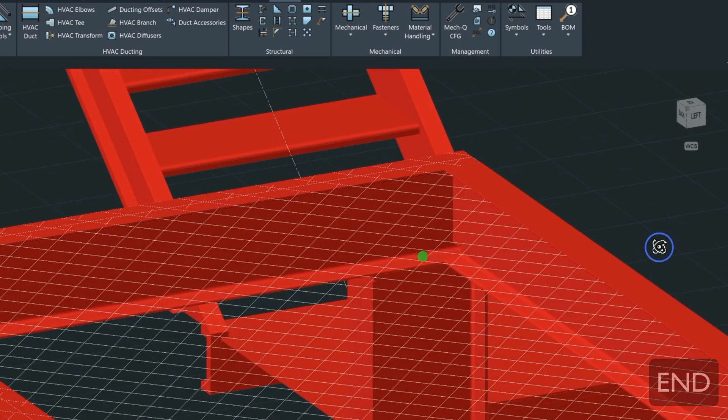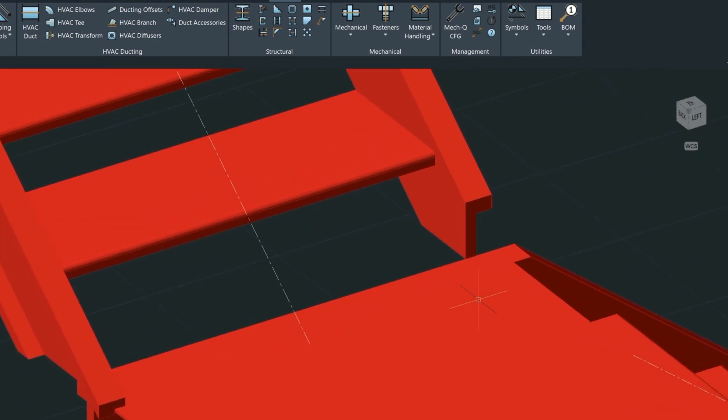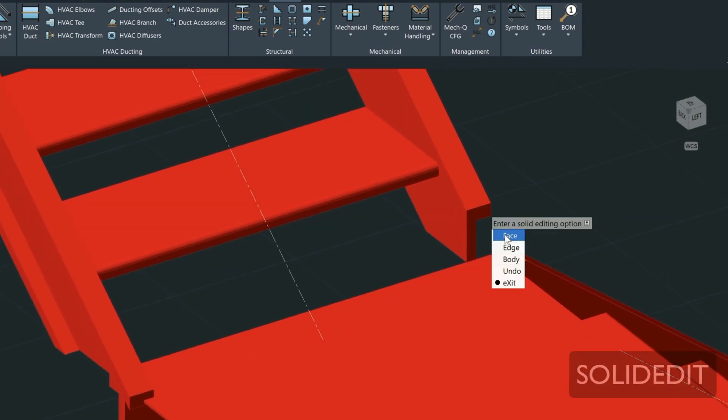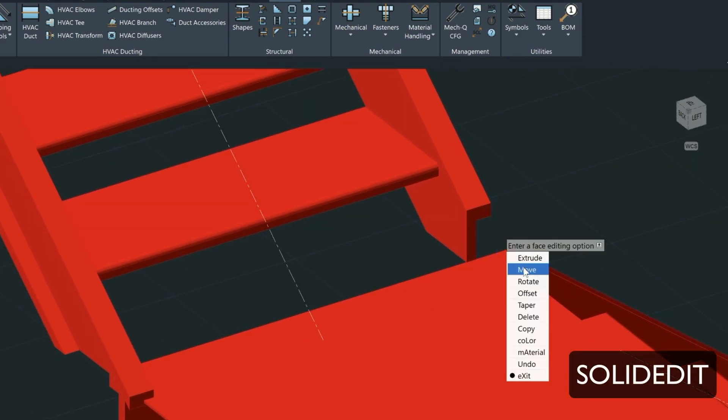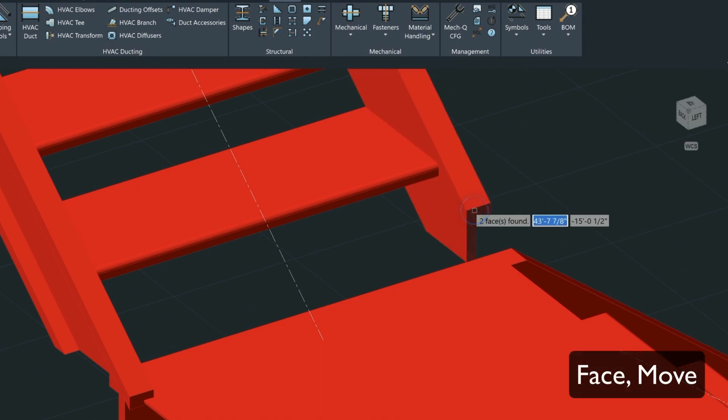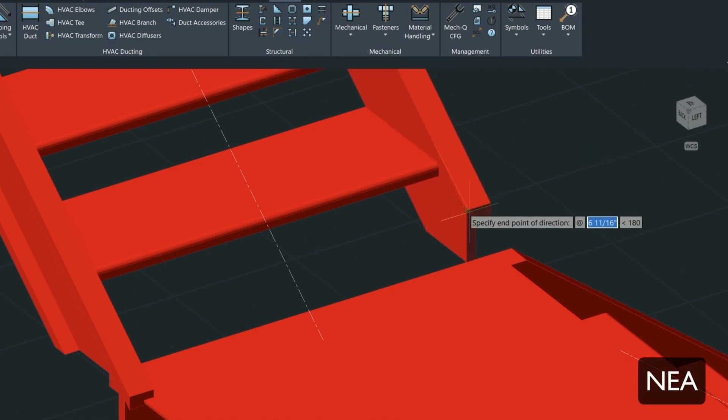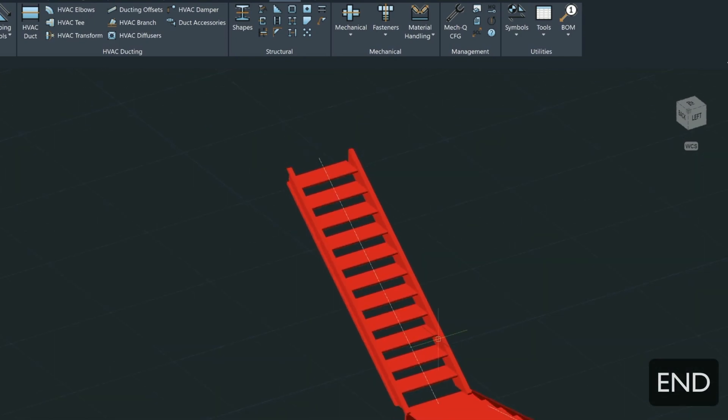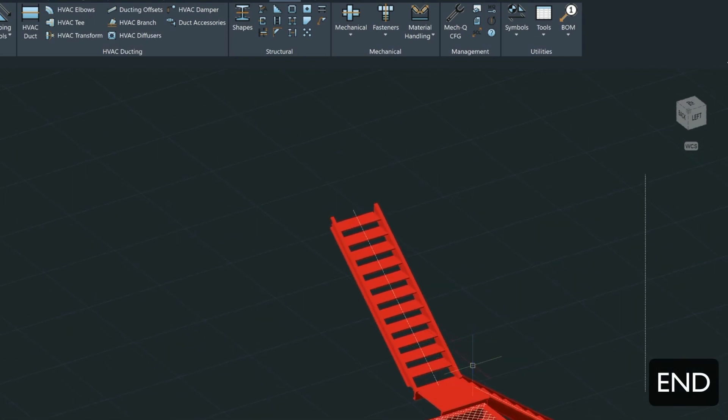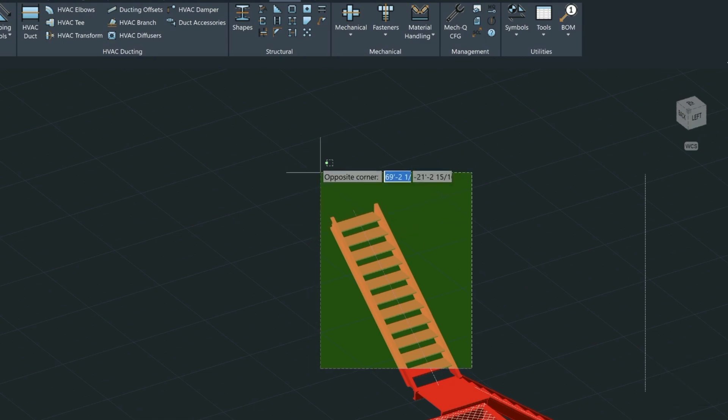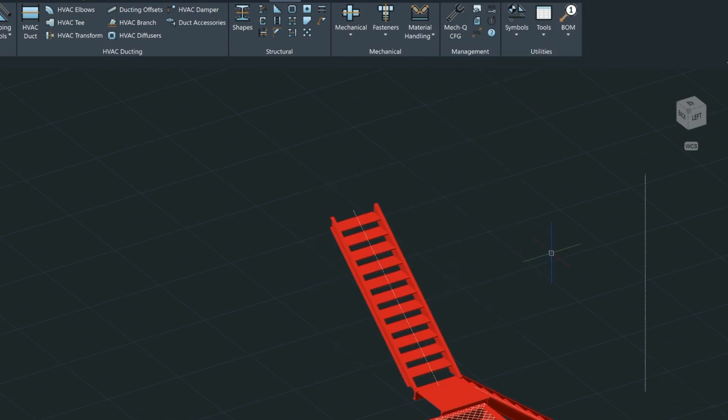Let's go ahead to the other side of the stair, and again we're going to type in the solid edit, Face, Move, and then select the stringer. Enter, and then type in N-E-A for nearest. Click the endpoint, and we'll select the stair like this. We'll group it back together again.